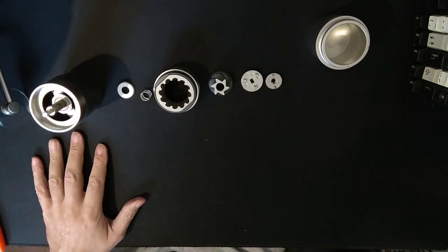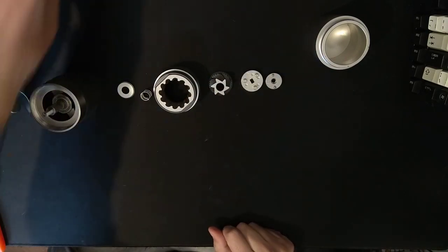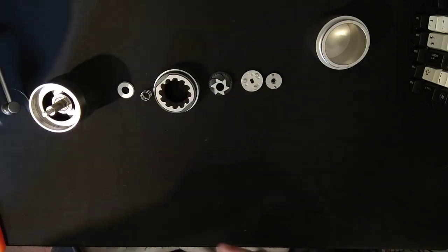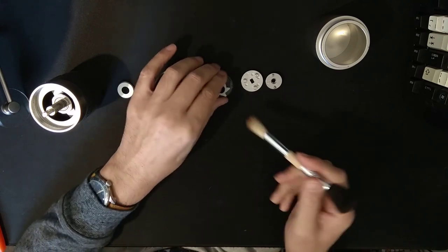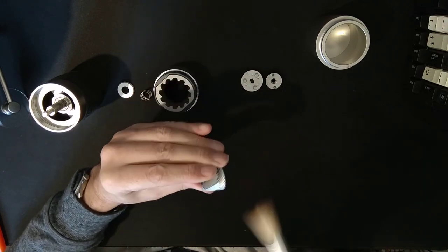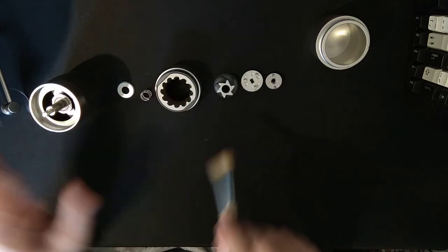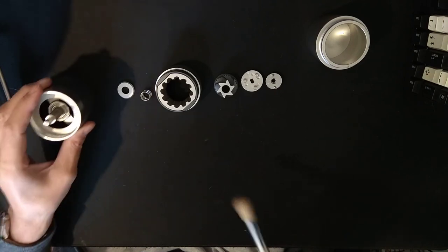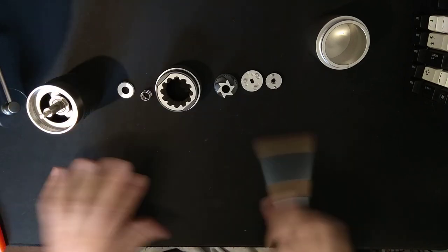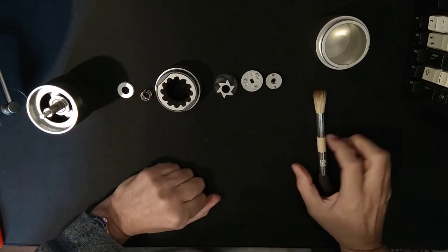This is the grinder disassembled. Obviously for cleaning, you would disassemble it, brush off the burrs, brush off all the coffee out of all the bits. I've done that because I didn't want to make a mess on the mat.